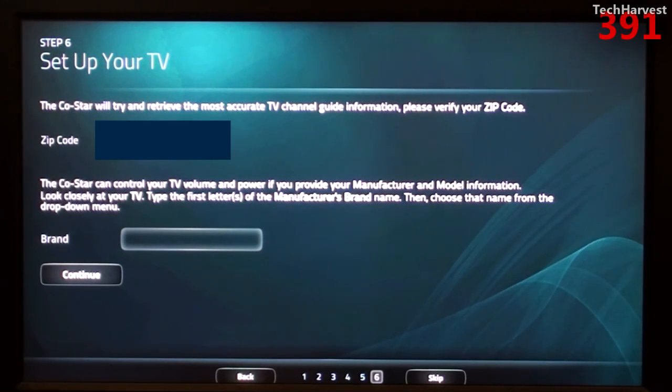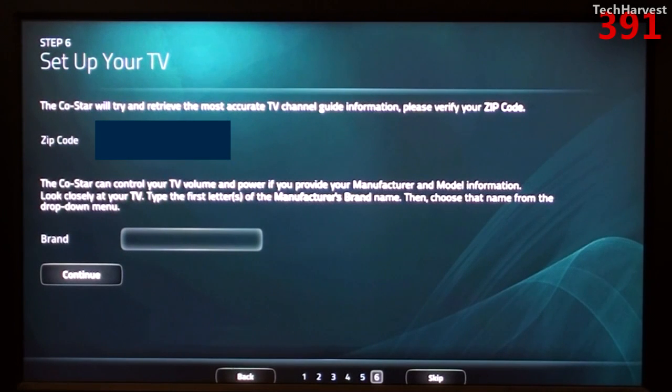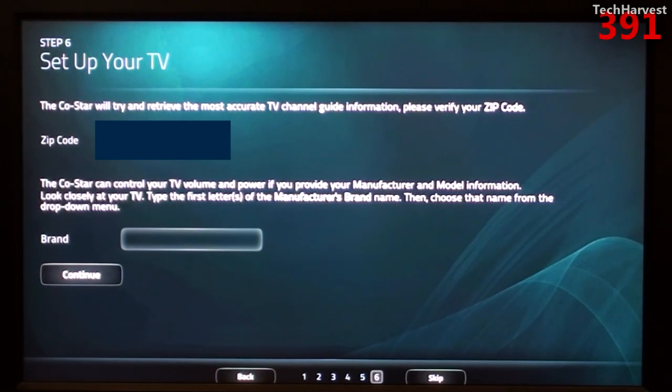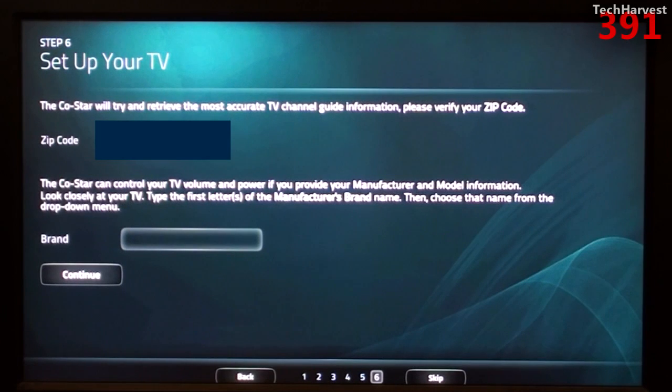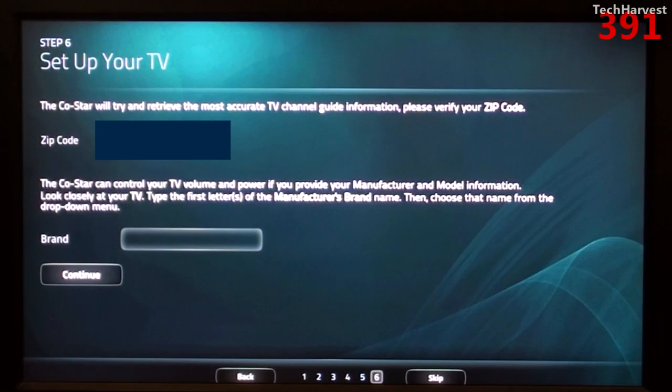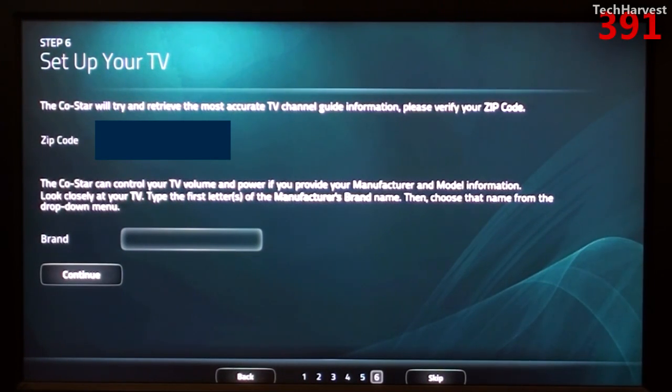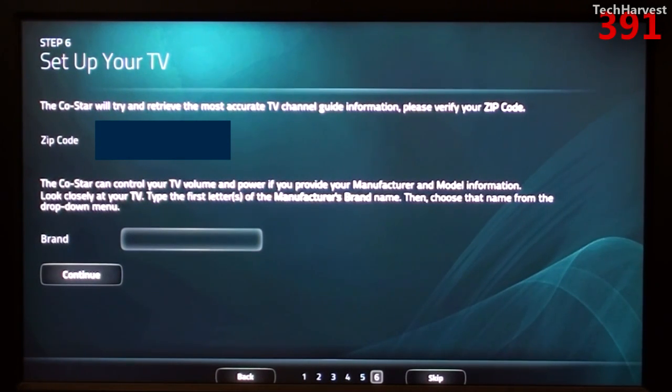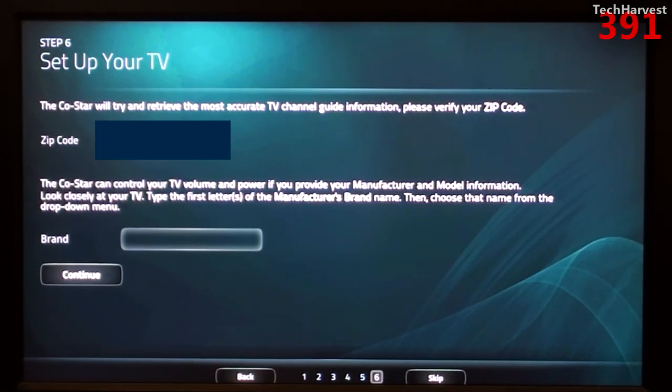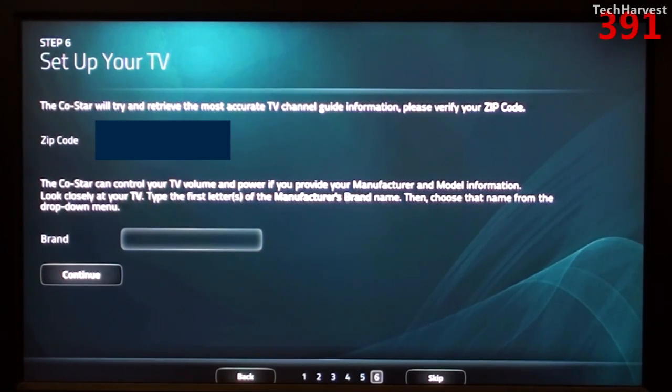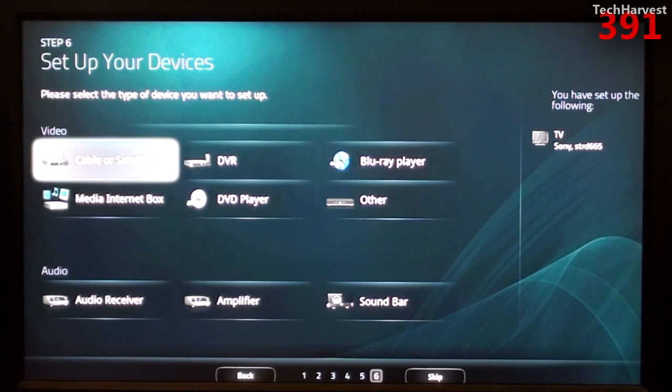And then it says the CoStar can control your TV volume and power if you provide your manufacturer and model information. Look closely at your TV, type the first letters of the manufacturer's brand name, then choose that name from the drop down menu. Now I have a unique situation here. Like I said, I can't use the live TV functions on this device, unfortunately, because then I could unlock the full power of the Google TV. It would be nice if Google TV offered coaxial support instead of just HDMI. Also, I have my television set hooked up to a receiver. So if I want to control the volume, I'm going to have to put in the information of my receiver.